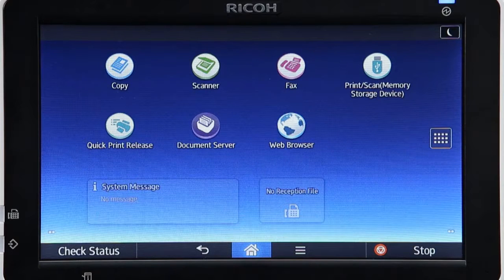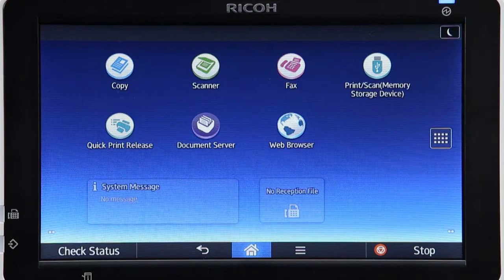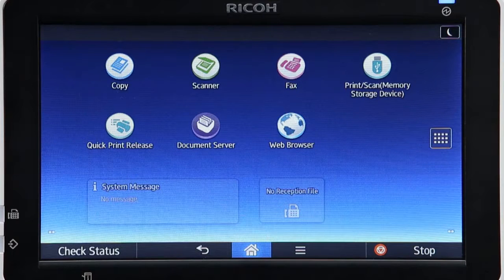If you prefer to use RICOH's conventional user interface for copying, faxing and scanning, the Classic UI can be placed on the home screen as an app.